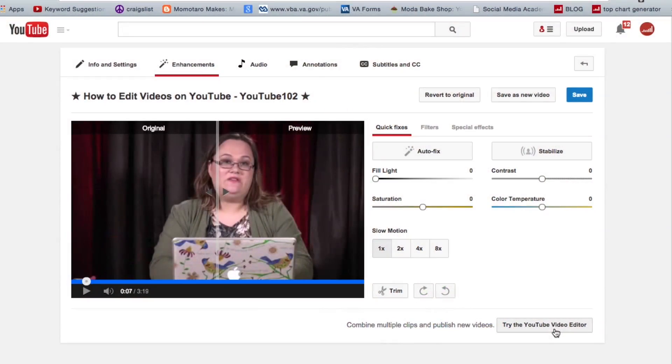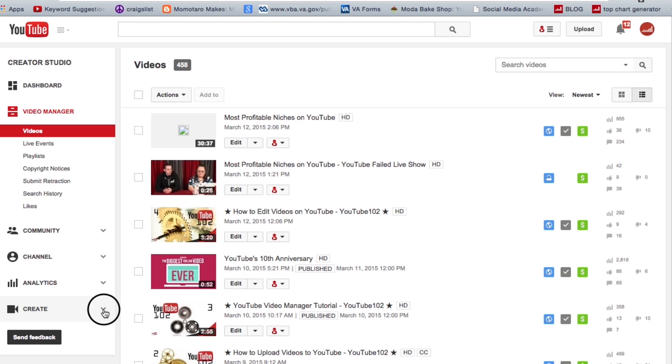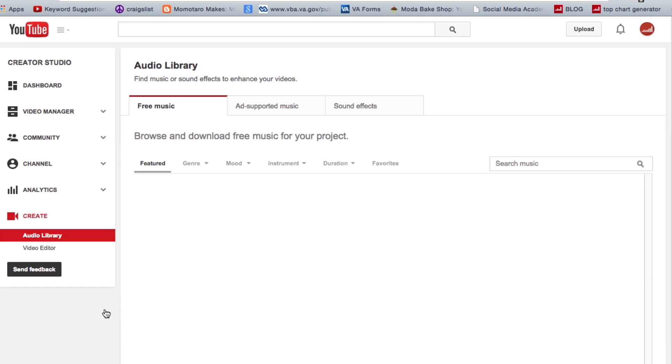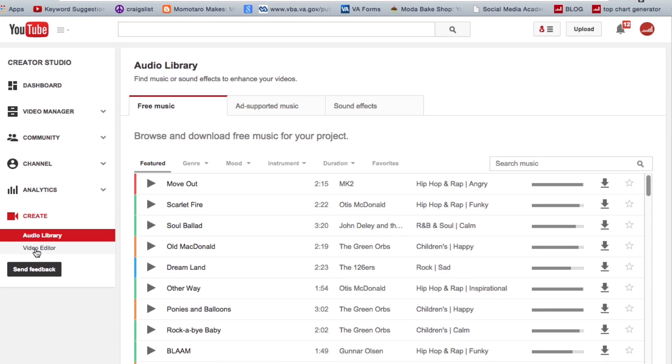There is a YouTube video editor and you can access this one of two ways. One is at the bottom of your enhancements page from a video, or here under Create you can find the video editor.